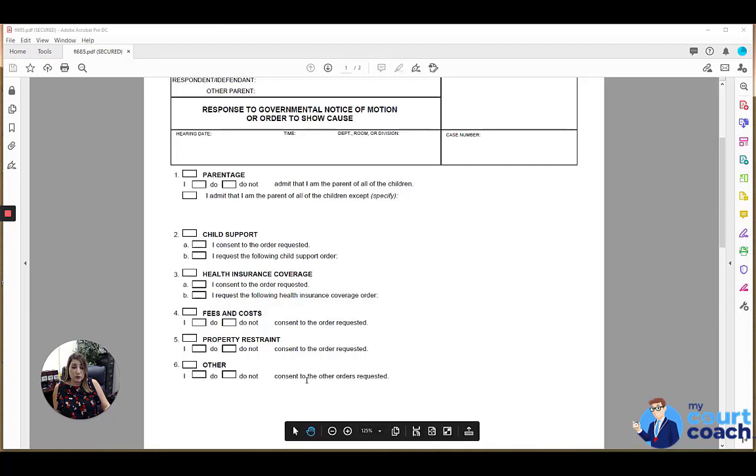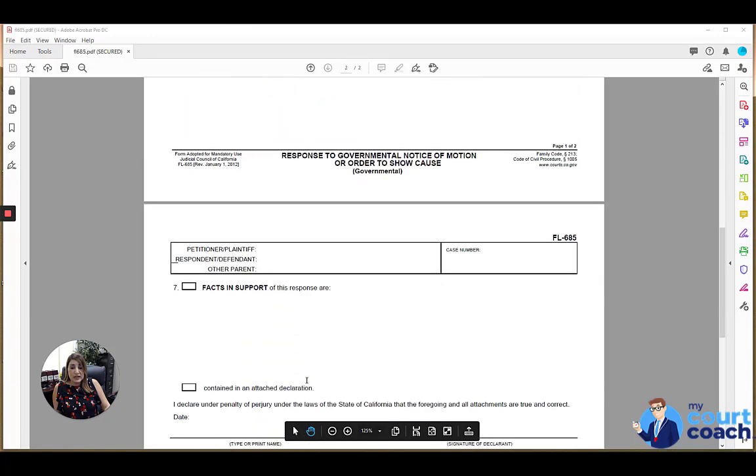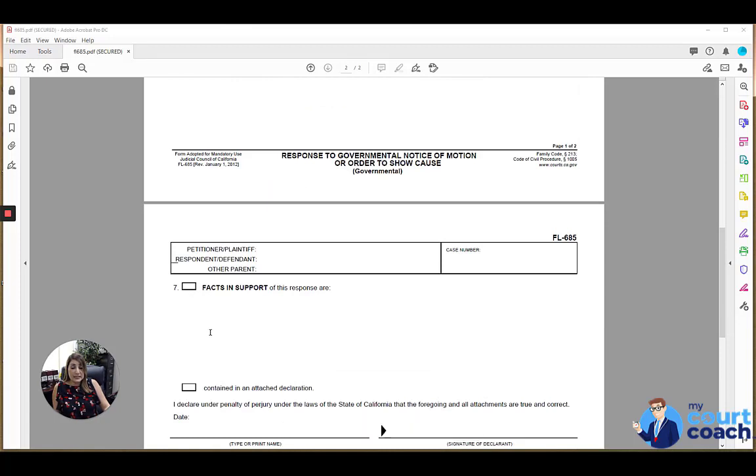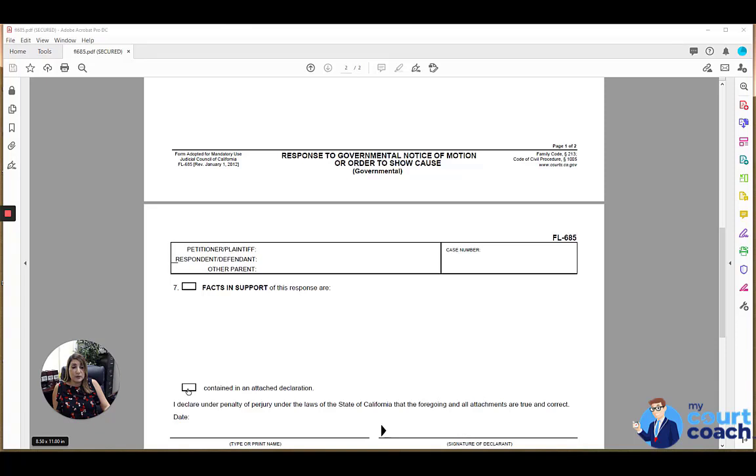The next page has a space for you to list facts in support of your position. If this is not enough space, you can always attach a separate sheet of paper, write facts and support continued at the top of it, and then mark this box that says contained in an attached declaration.